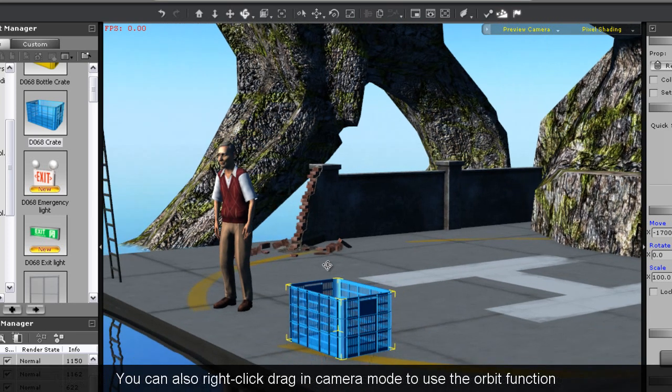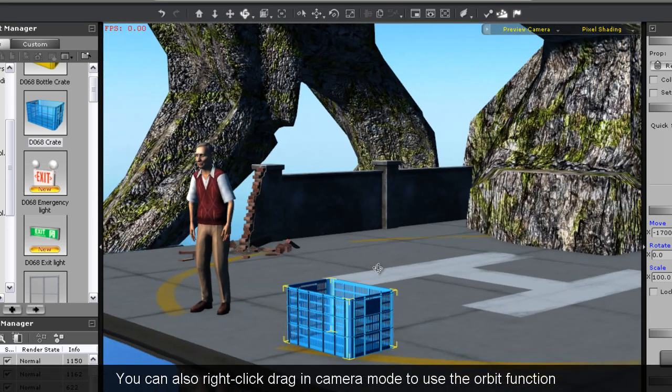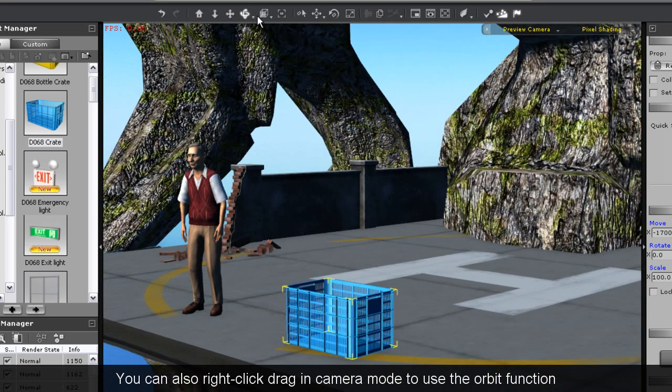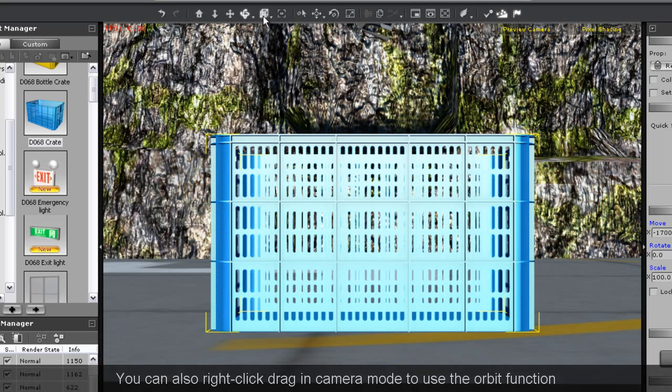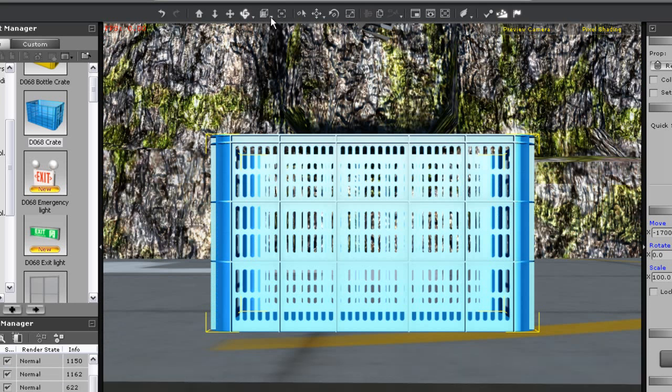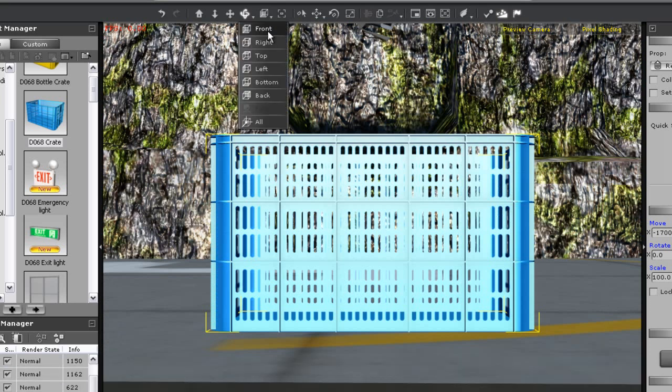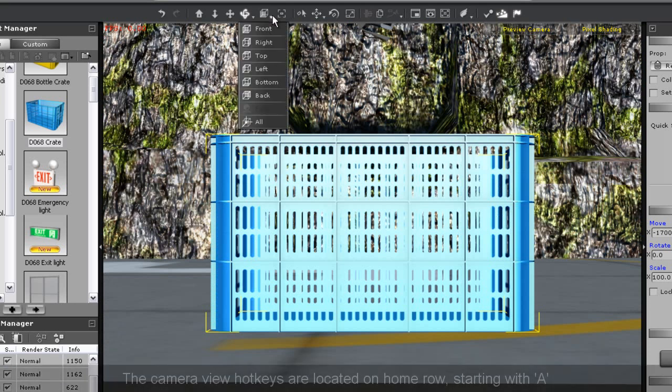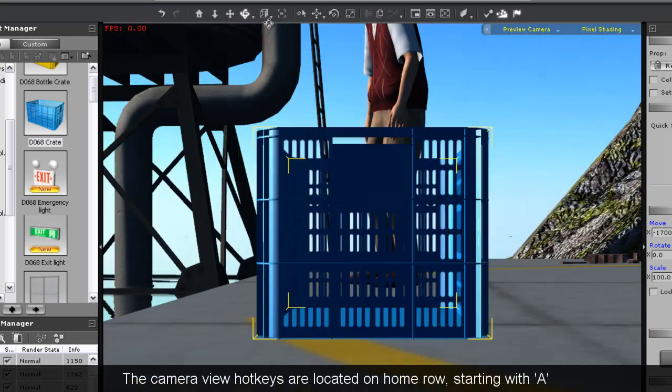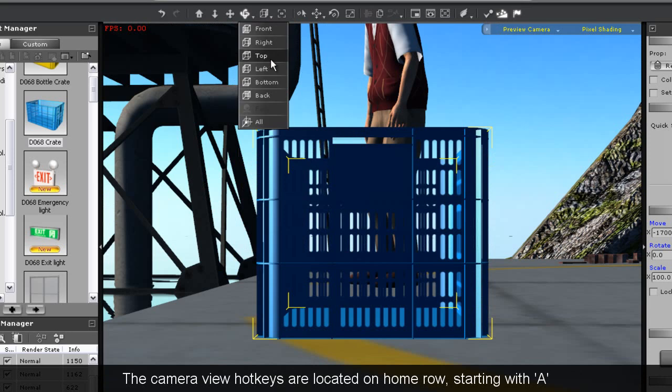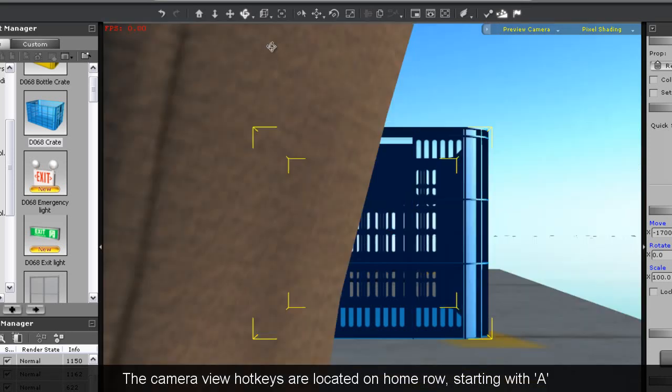For orbiting, I can click and drag using the right mouse key or use the orbit tool. Beside the orbit tool, you'll see camera view, which means once you have an object selected, you can view it from many different angles here.